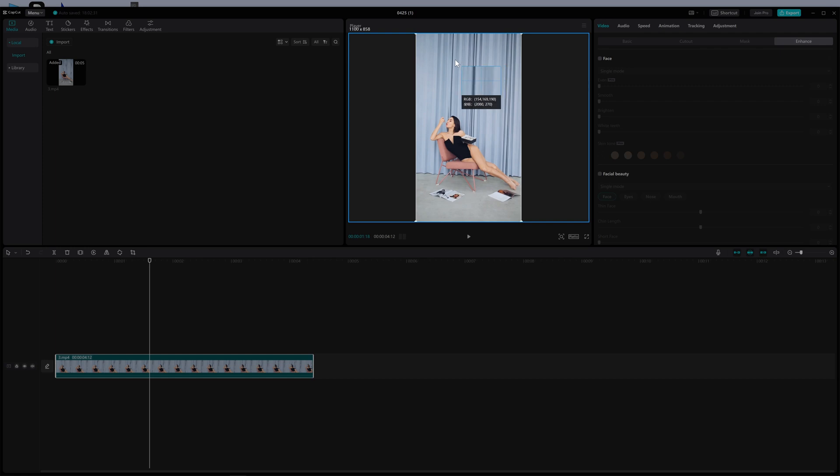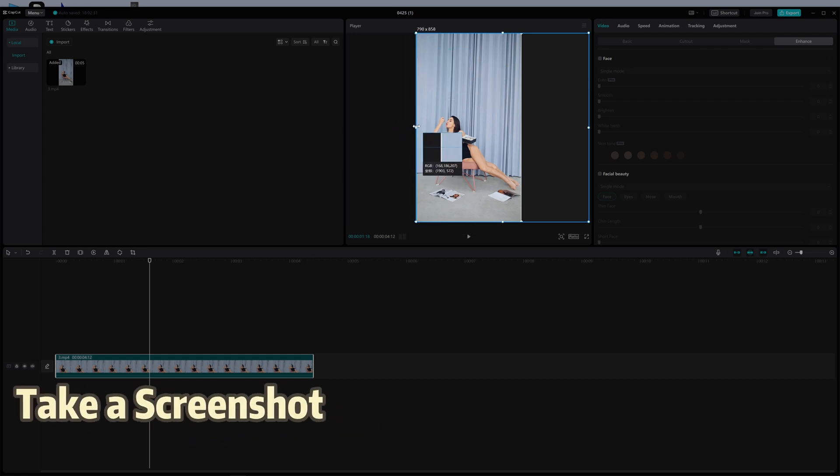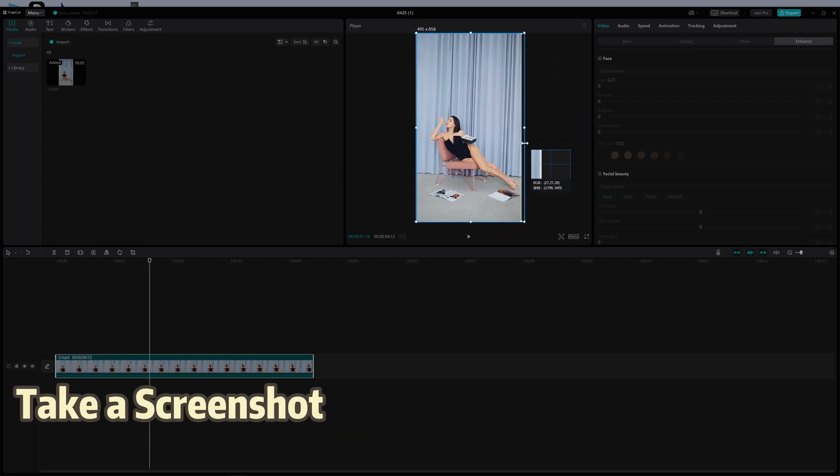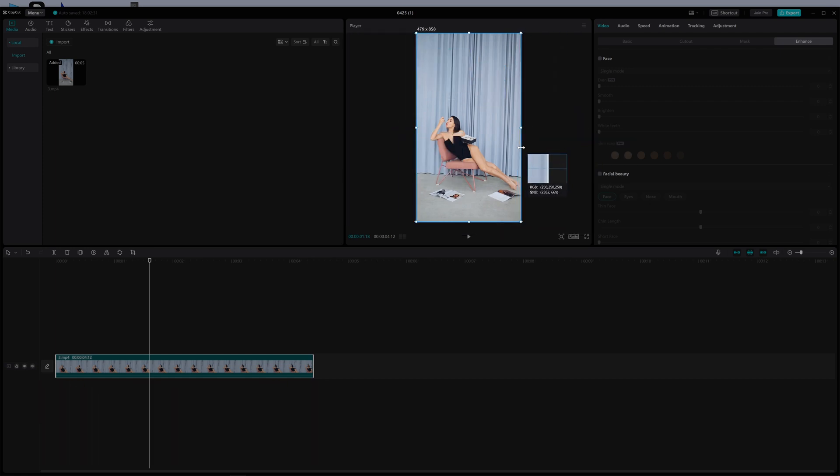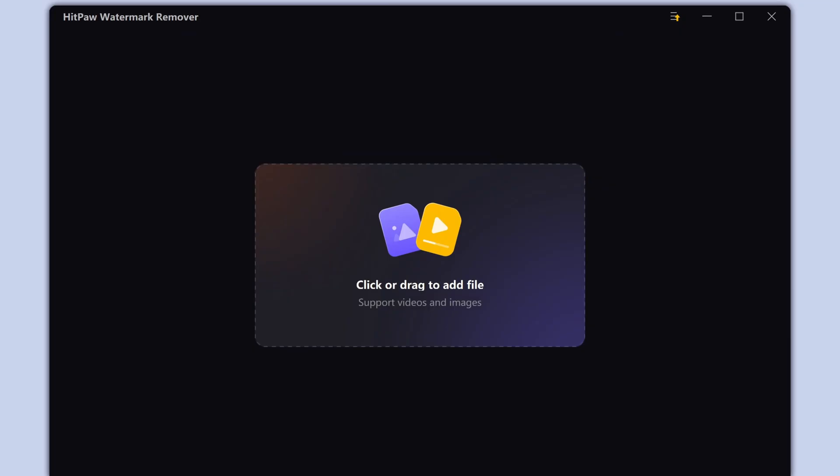Take a screenshot on your video. Then crop the unnecessary parts of the screenshot. After that go to hitpaw.com.